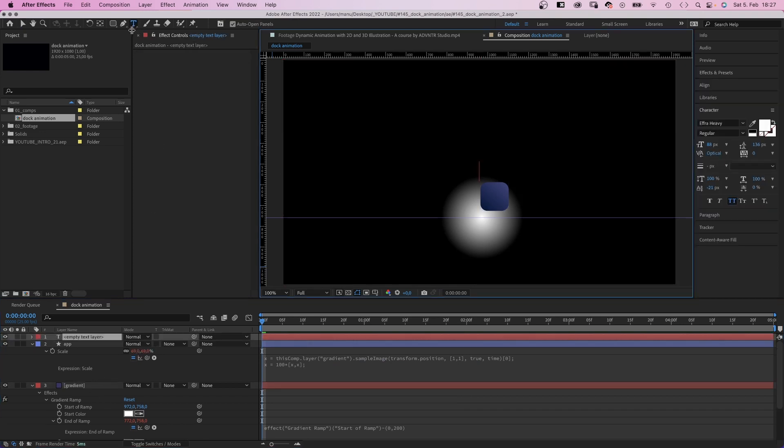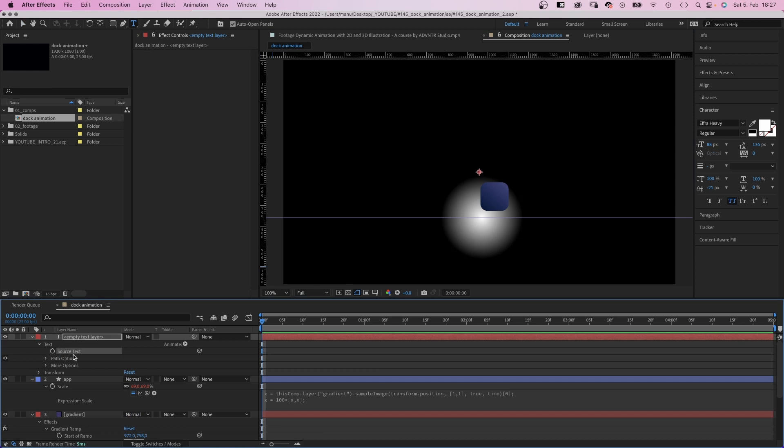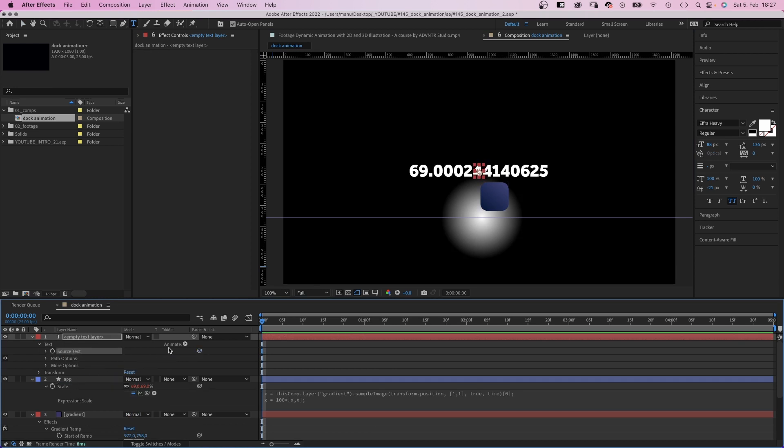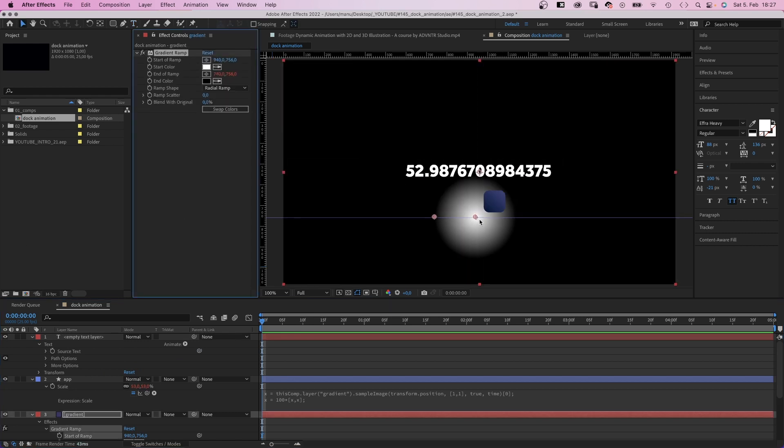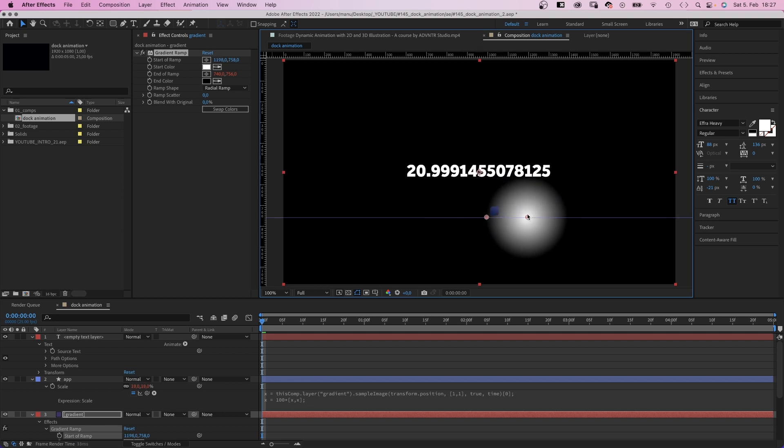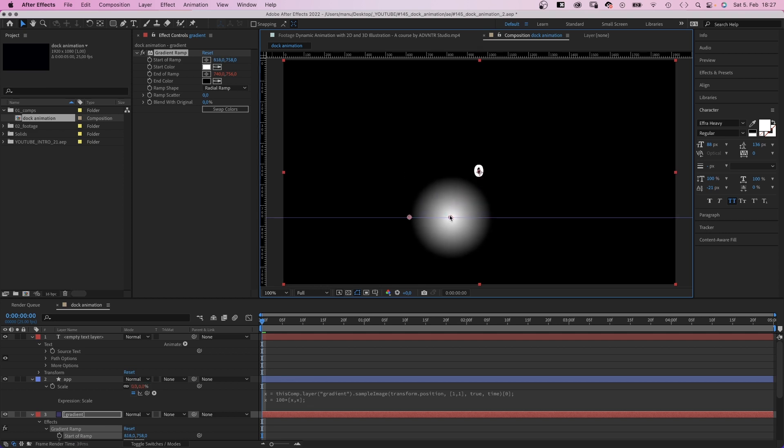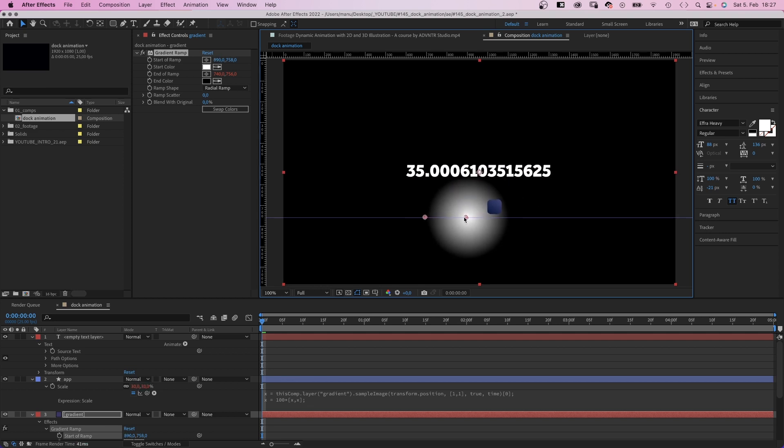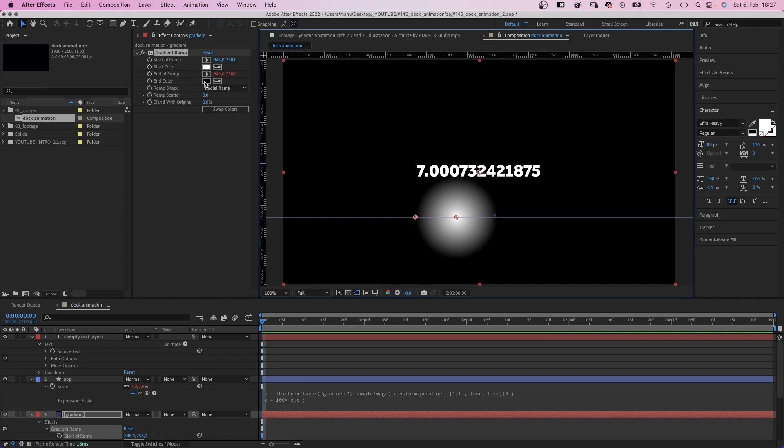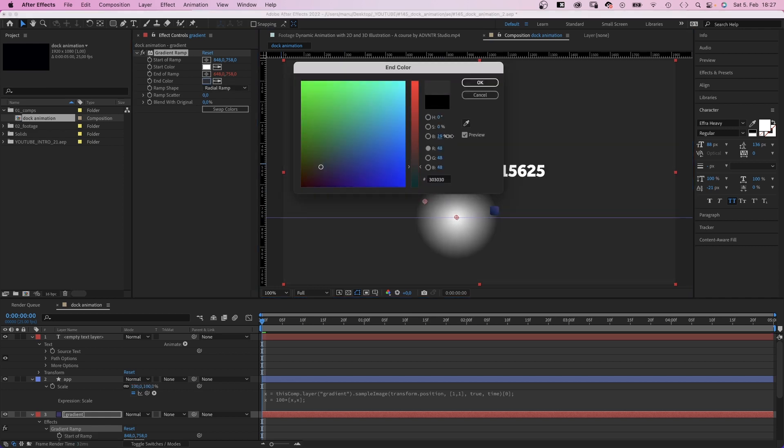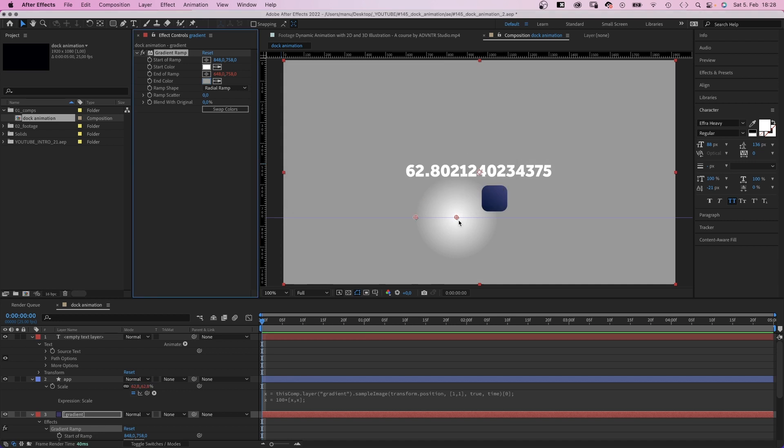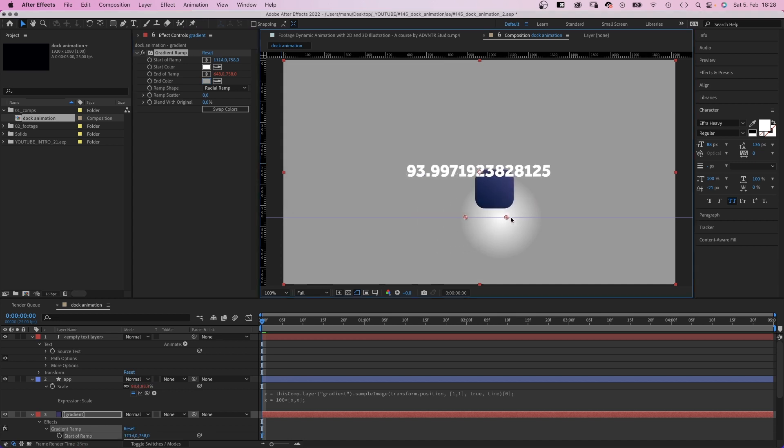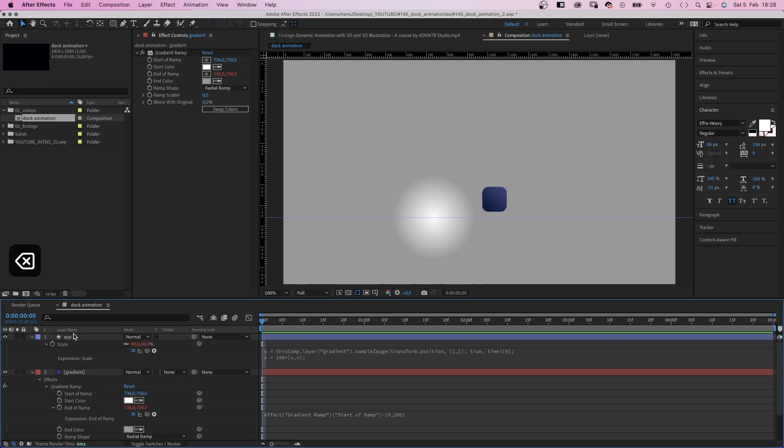If you add an empty text layer and link the source text property to the scale expression, you can see the scale value by the way. Let's check it out. Black means zero scale, which is too small. So, let's brighten up the black to maybe 60%. Awesome. That seems good. Let's delete the text layer. Don't need it.